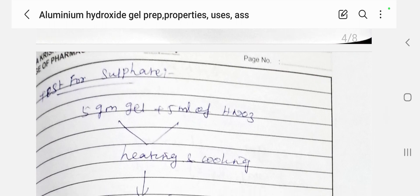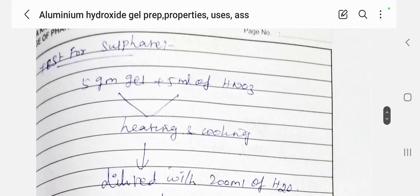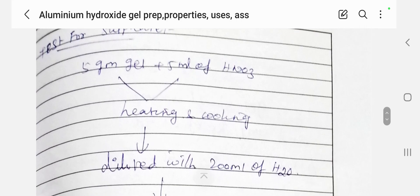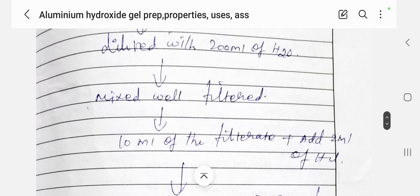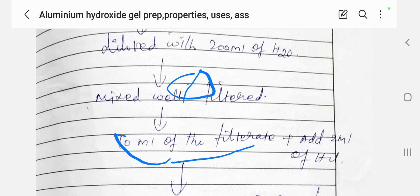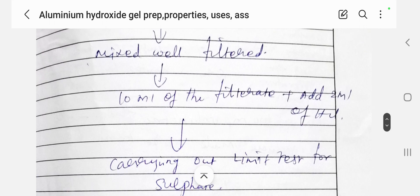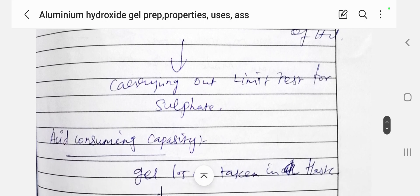For the limit test for sulphate: 5 g of gel plus 5 ml of nitric acid, heated and washed, diluted to 200 ml of water, mixed well and filtered — this is the stock solution. From this, 10 ml of the filtrate plus 2 ml of hydrochloric acid is taken to carry out the limit test for sulphate.